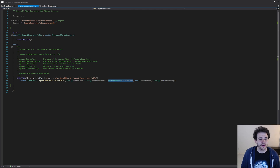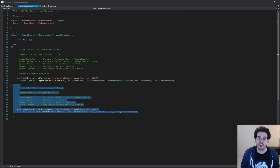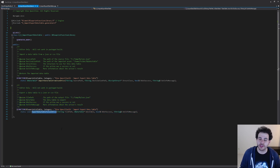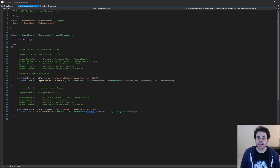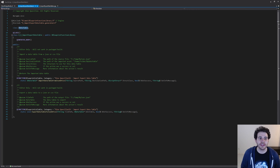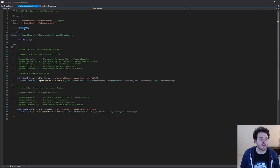After all that, the function returns the data table that was just imported. The second function we need exports the data table to either a JSON or CSV file. For that one to work, we only have to specify the file path of the file we want to export and also the data table to use for the export. That's it for the header file — but before jumping into the CPP, make sure to forward declare the UDataTable class, since we're using it in both function signatures, so the code compiles properly.